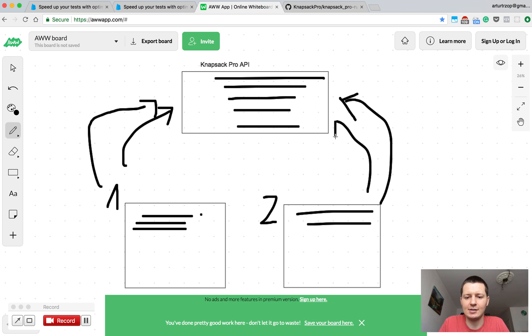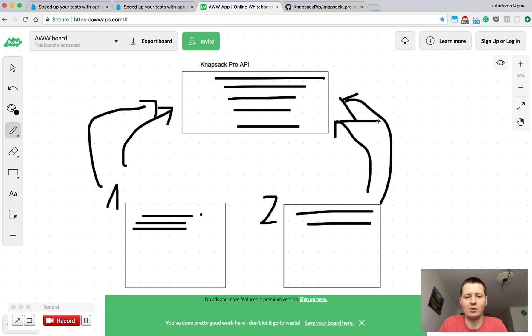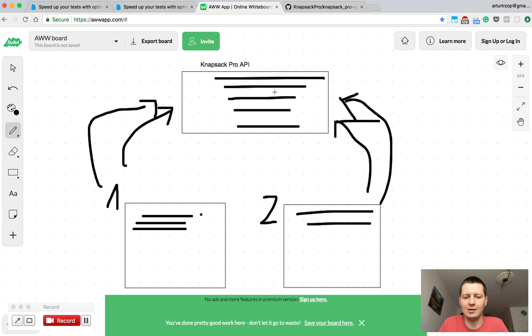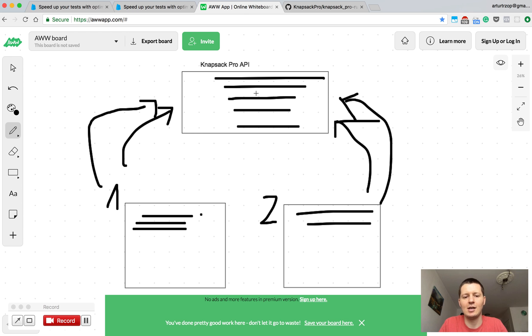This allows us to have information about your test file timing on the API side and this knowledge can be used for future CI build runs. So whenever you run another CI build we can use this knowledge about the timing of your test files to better allocate the files across CI nodes.